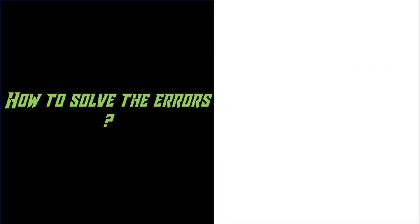And you may ask yourself, is there a way to solve the errors? Well, there is. It's called a suspense account. It is basically a temporary account that is used to resolve errors in a trial balance. I'll be going over that in the next video. So make sure you subscribe so you won't miss it.